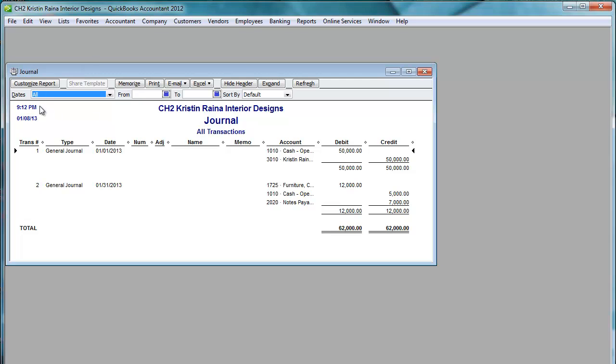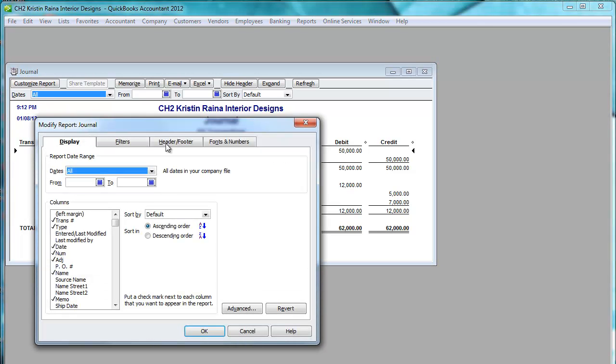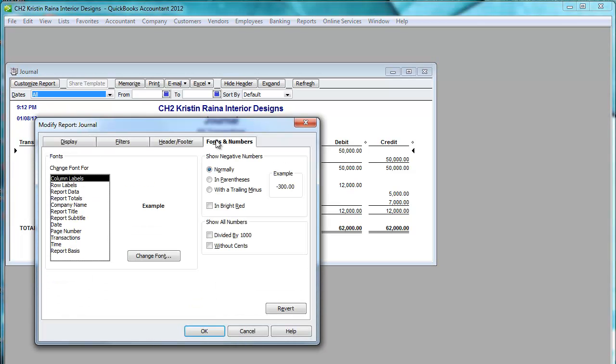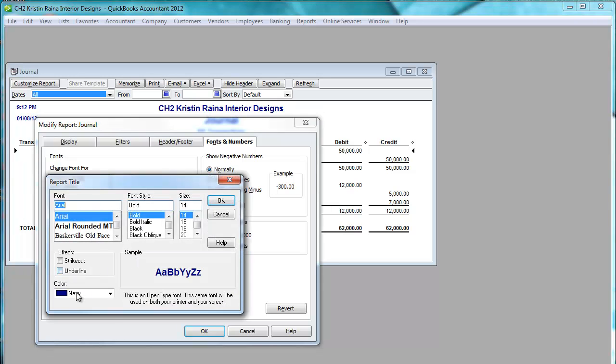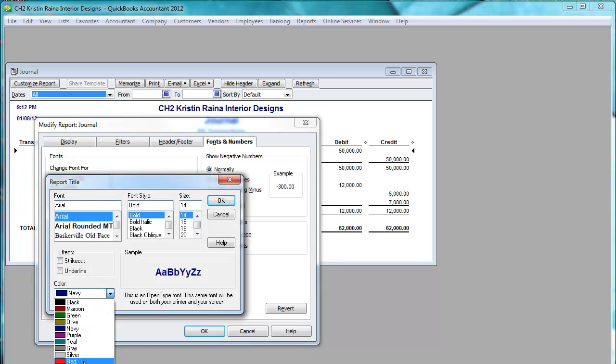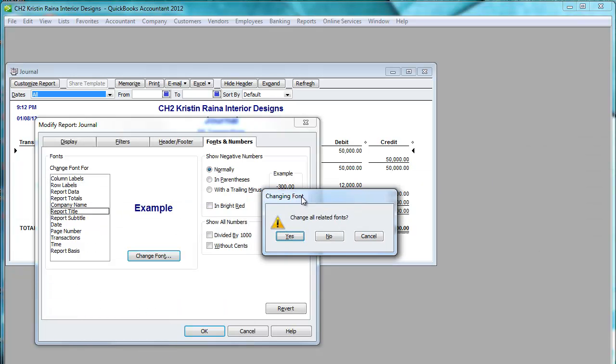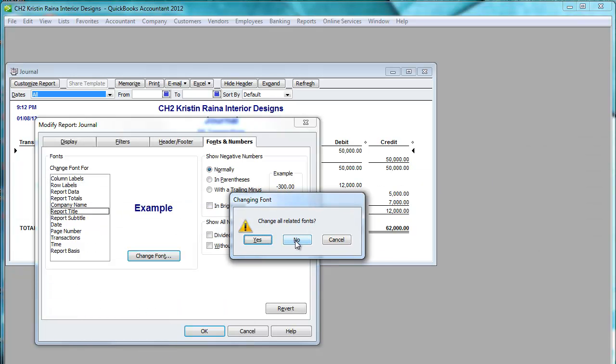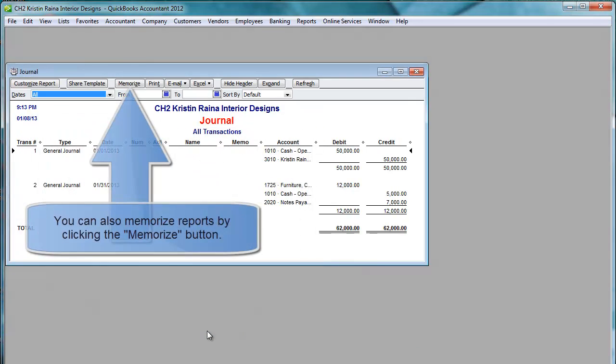And I want to change the report title to red. Change all related fonts. No. And there it's red.